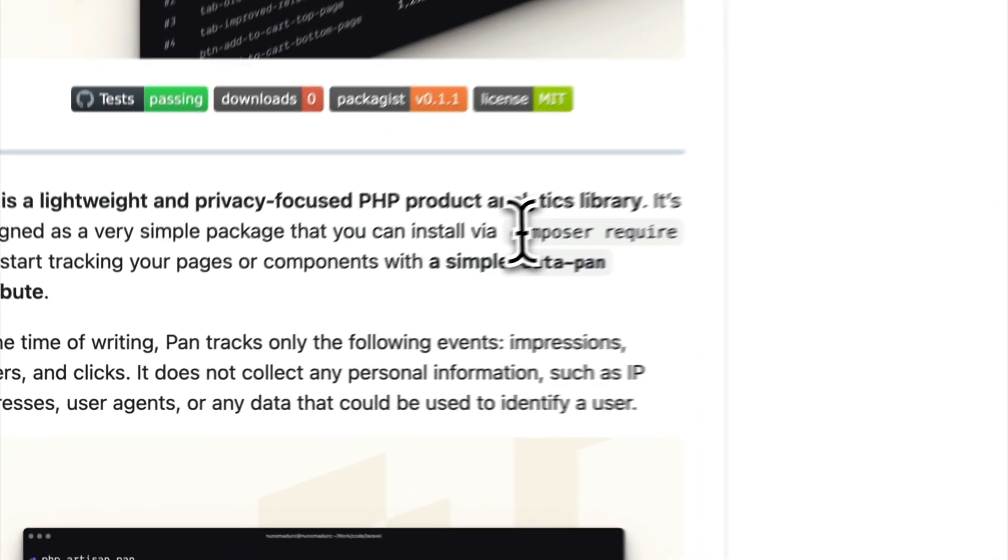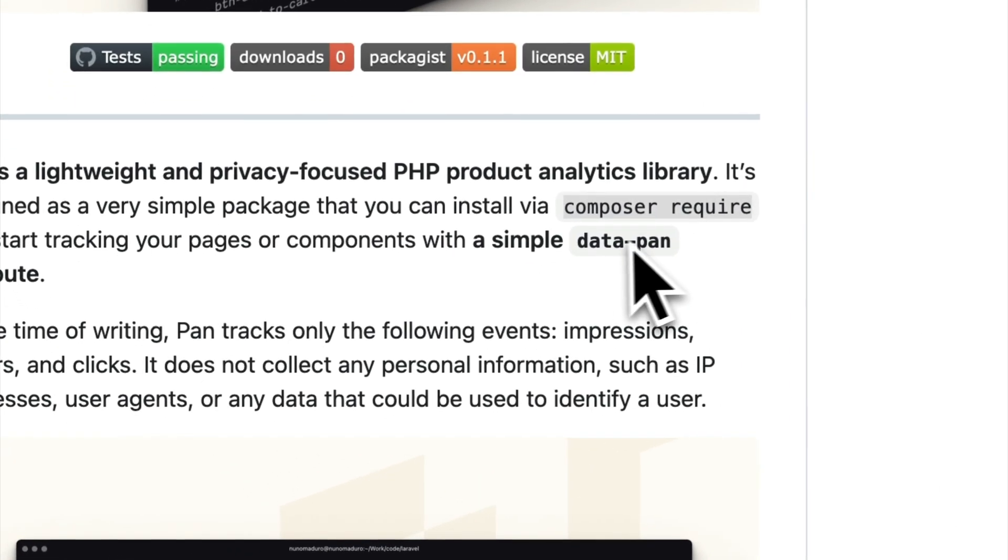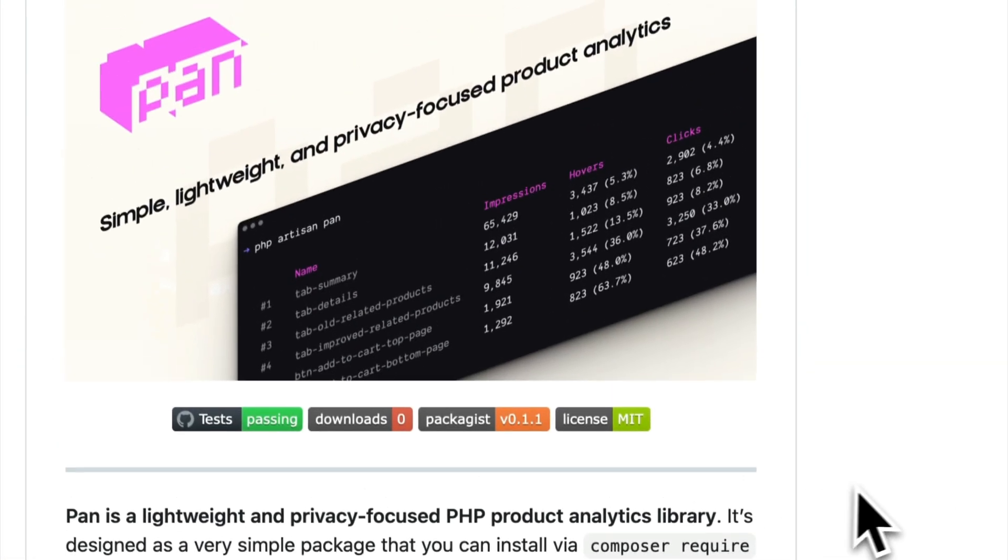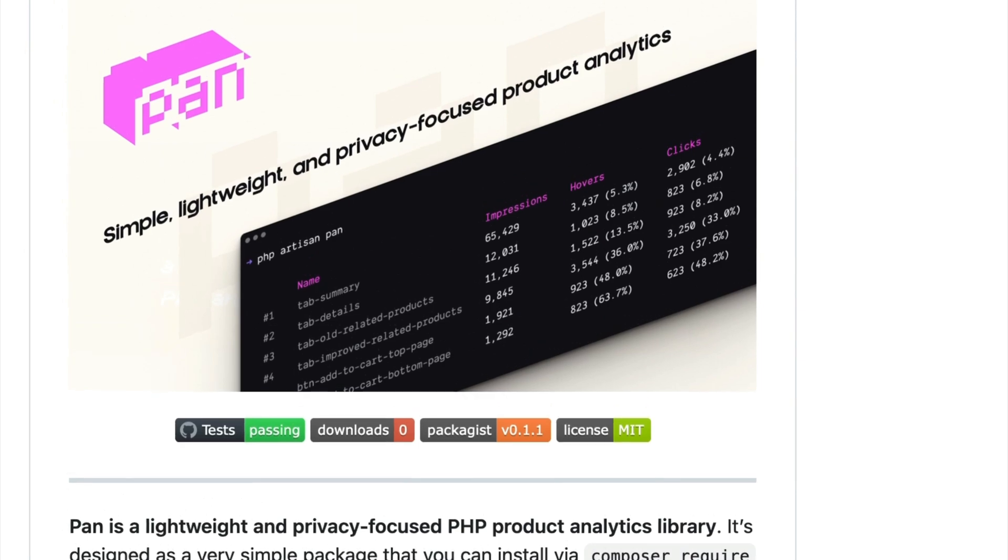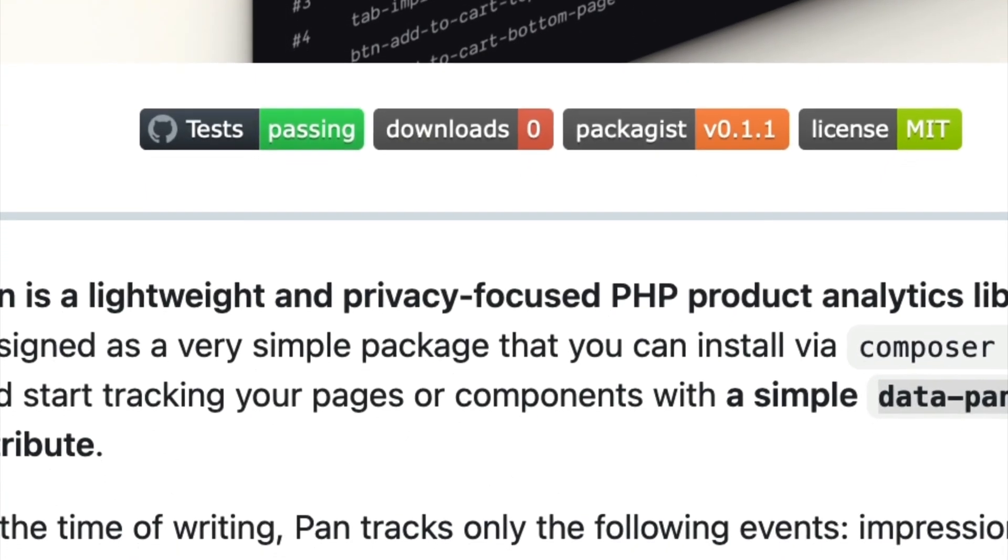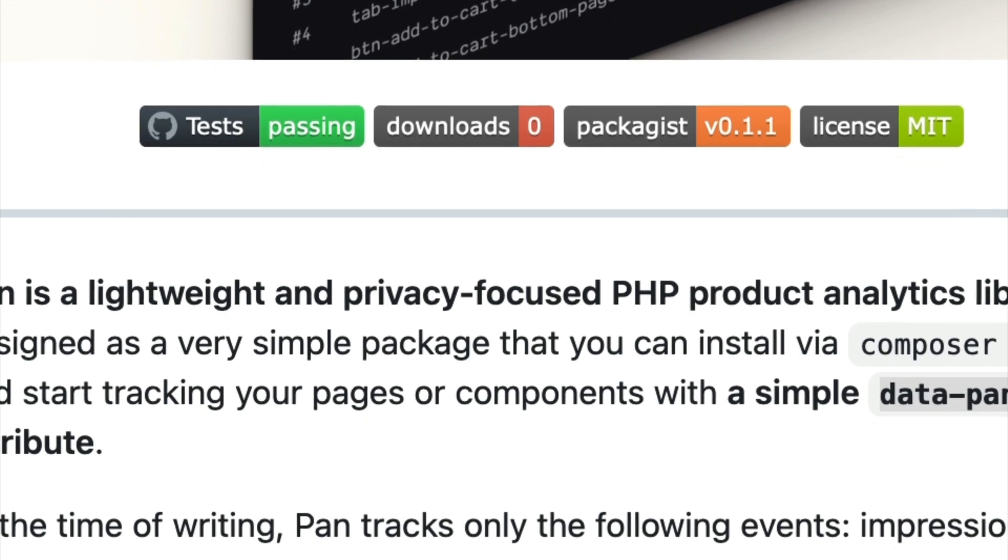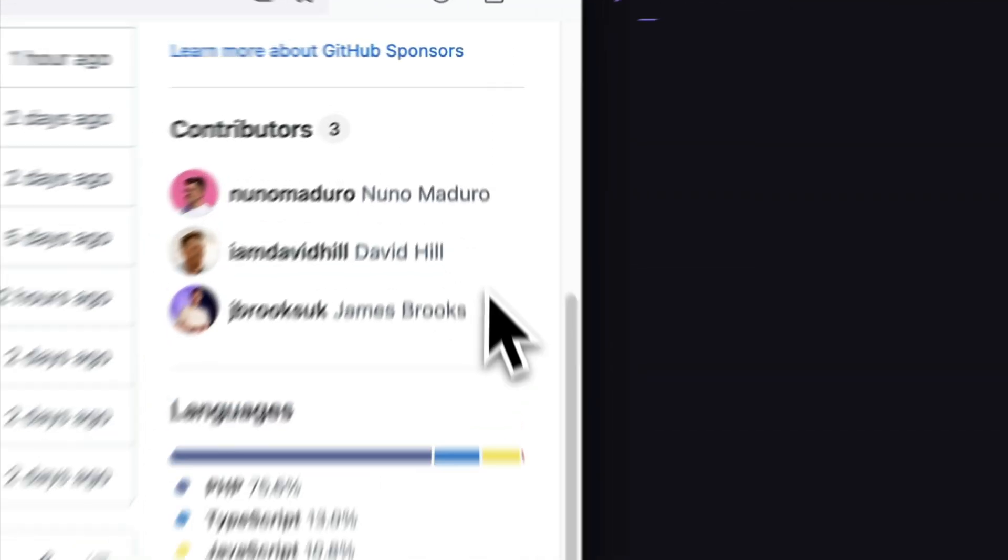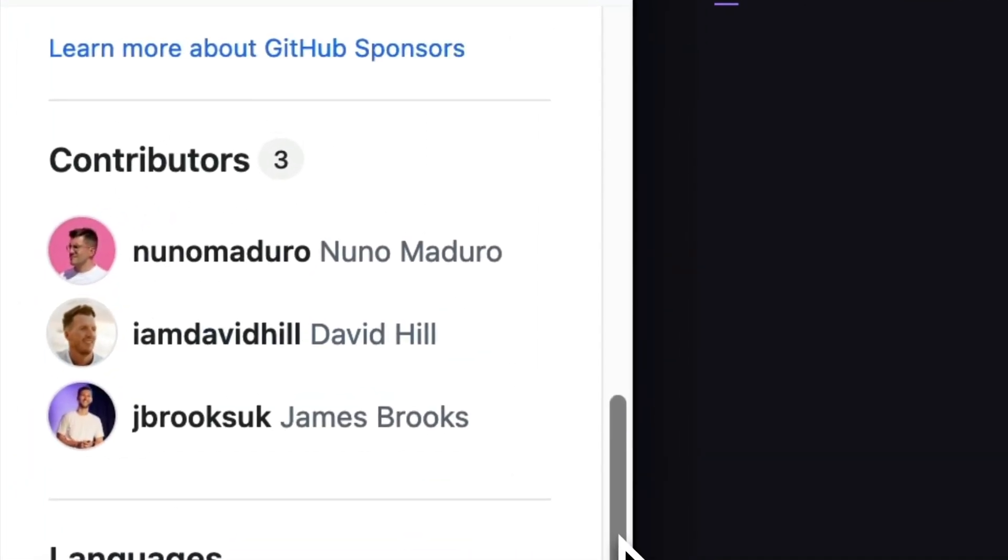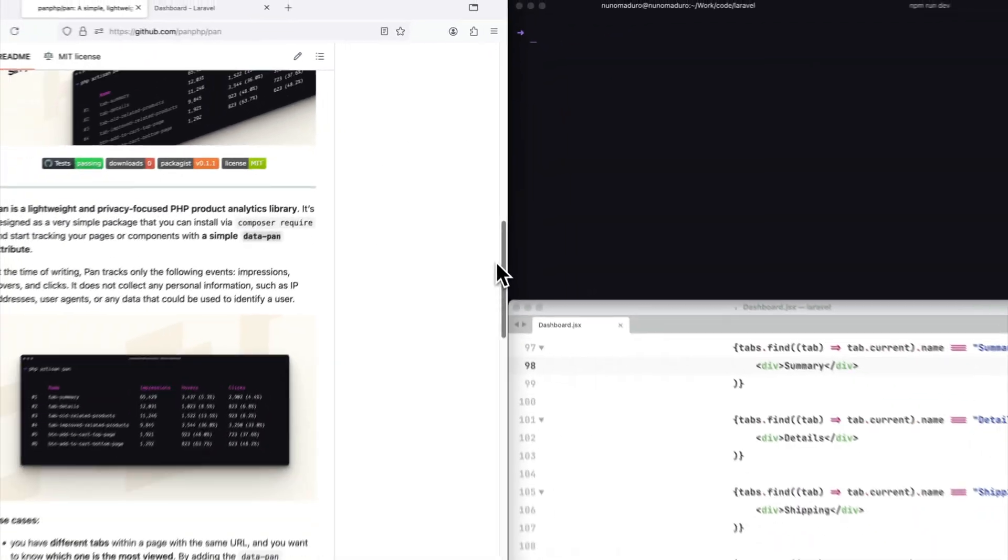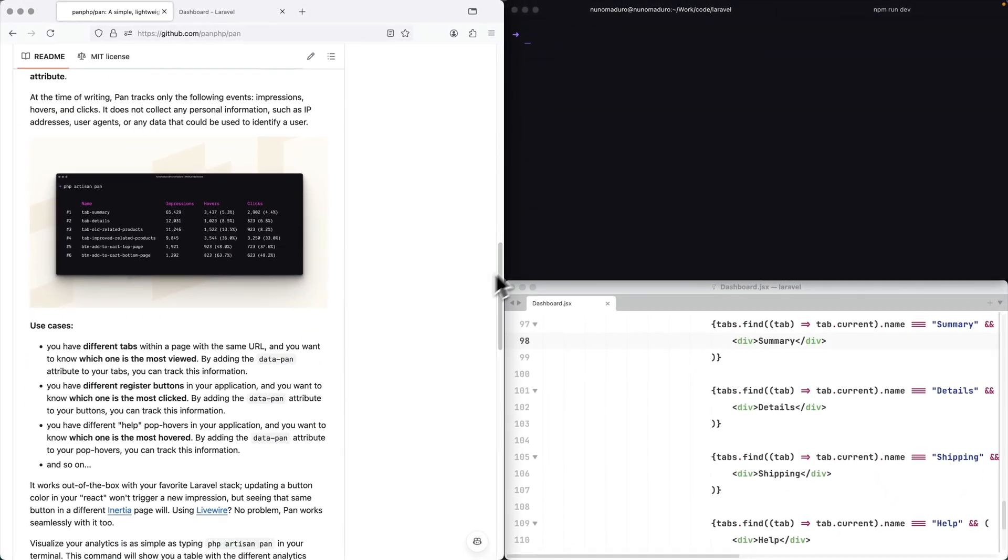You go to your project, you type composer require, you add a couple of data PAN attributes to your HTML and bam, you have analytics working in your project in a very privacy-focused way, which I think is pretty cool. I've been working on this project together with David Hill, head of design at Laravel and yeah, I cannot wait to show you.